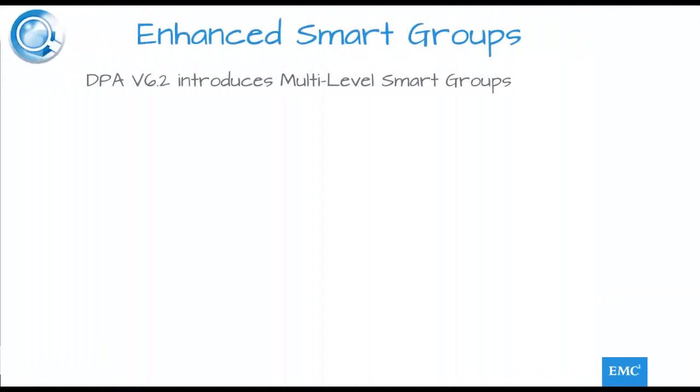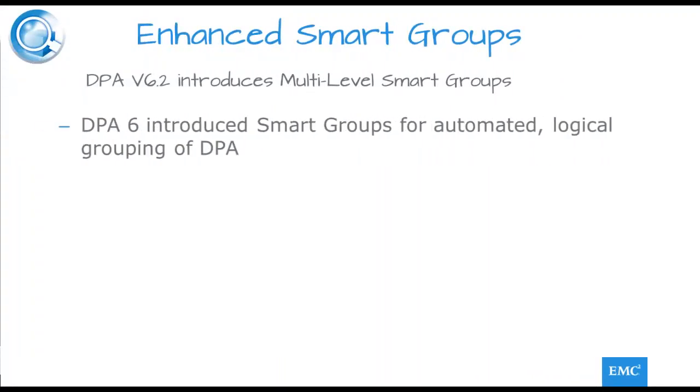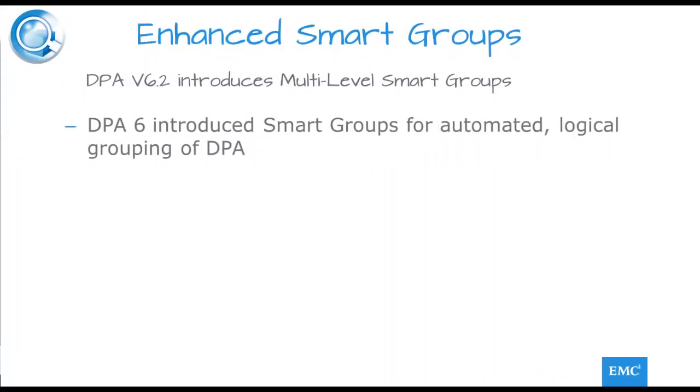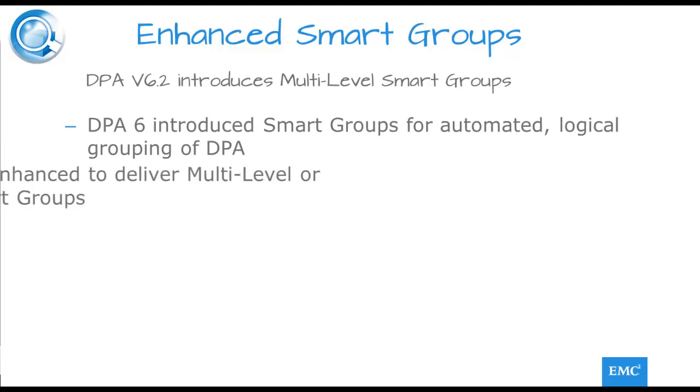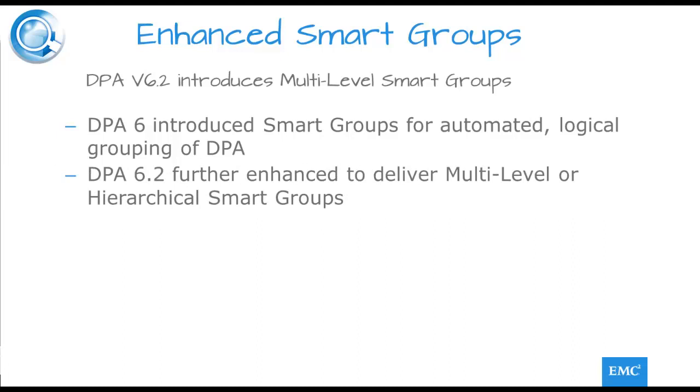The innate capability of allowing users to drag and drop objects into logical but static groupings was further improved in DPA6 to introduce the concept of the smart group. In DPA 6.2, this has been further enhanced due in part to user requests to provide multi-level smart groups, creating multiple layers of child objects within a single smart group. This goes further, permitting the user to configure the fields used and the type of objects created.